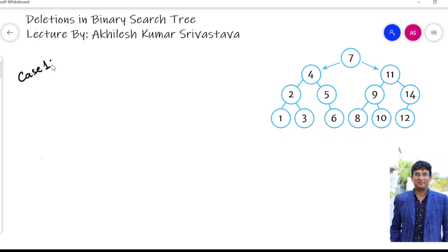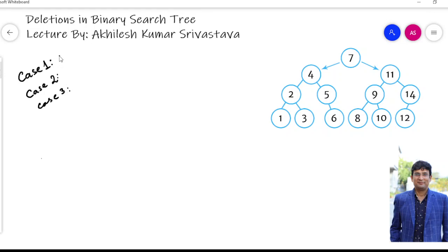One case is that we want to delete a node in which there are no children. Another case is that the given node has one child. Case one deals with the zero child case, case two deals with the one child case where the given node has one child.